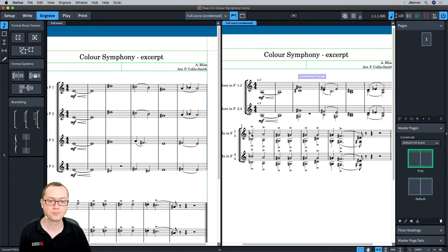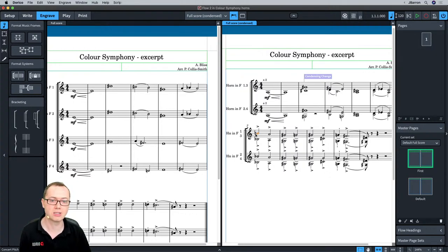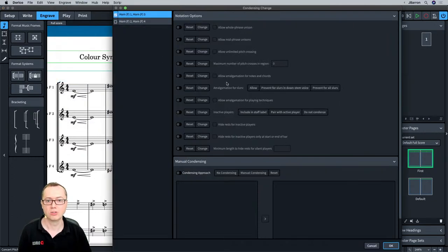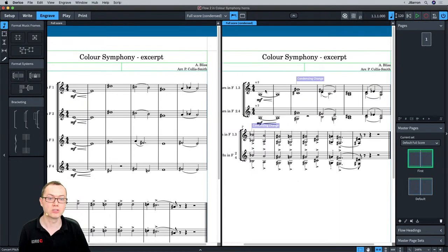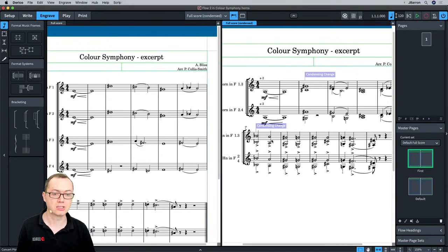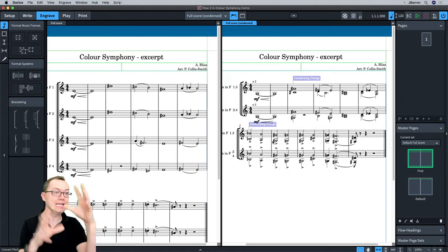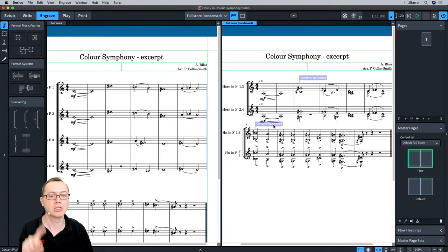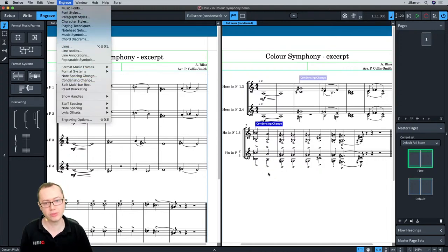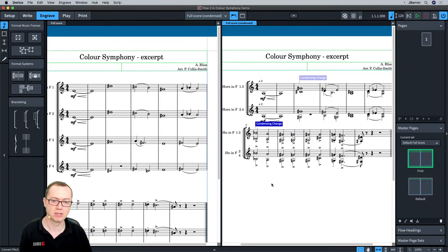You can set a condensing change at further points too — say three regions: one at the beginning, one here, and one from here to the end. Now Dorico doesn't need to show both sets of articulations; it can use a single stem for some sections. These condensing change options are the same as the options in Notation Options — the condensing change dialog is the override to those global options. You can change whether to allow whole-phrase unisons, unlimited pitch crossing, etc., just for a small region. If you use the condensing change menu a lot, set yourself a shortcut so you can access it quickly without going through the menu.